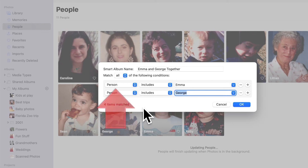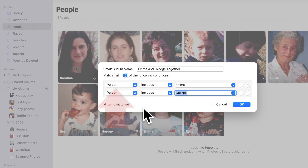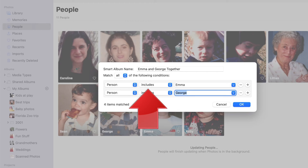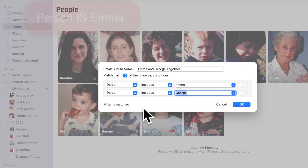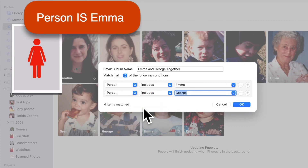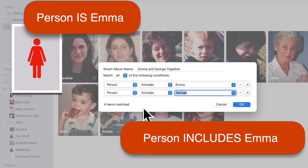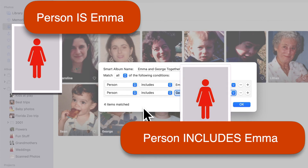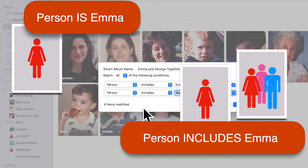You may have noticed that when we changed the first field to Person, the verb in the middle automatically changed from "Is" to "Includes." That's important because the rule "Person is Emma" would only find photos with Emma alone, whereas "Person Includes Emma" will find all the photos that have Emma in them — alone or with other people. That's what we wanted.